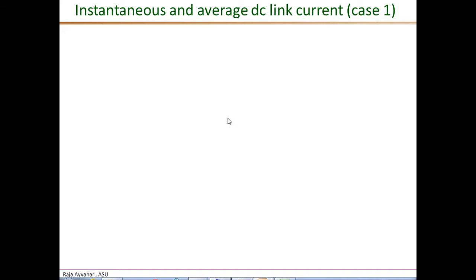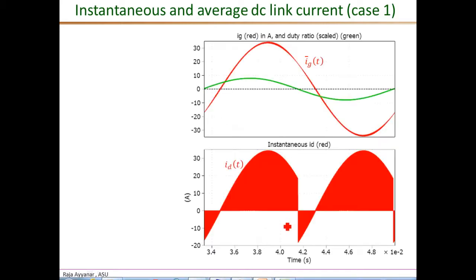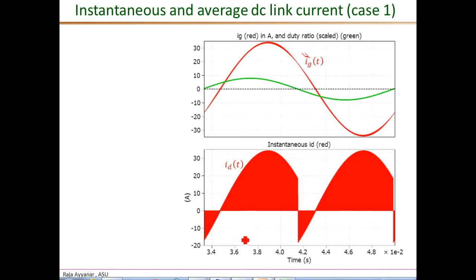Now let's briefly compare the instantaneous DC link current and its average value. The top set of waveforms are shown for reference: the red waveform is the actual instantaneous grid current (IG, not IG_power), and the green waveform is scaled by a factor of 10 so it can be easily seen — this is the duty ratio signal or control signal VC multiplied by 10. The lower plot is the actual instantaneous DC link current, which has the same magnitude as the grid current whenever the diagonal pairs are on, and is zero whenever the top two or bottom two switches are on, corresponding to the freewheeling interval.